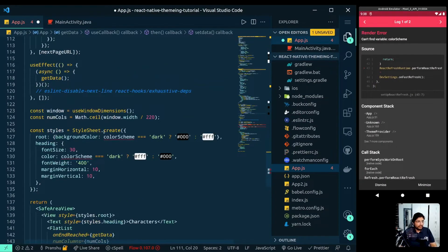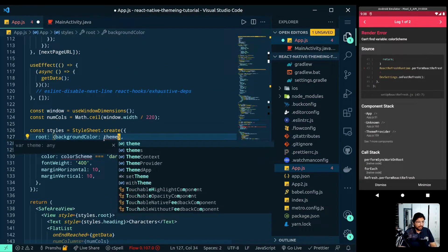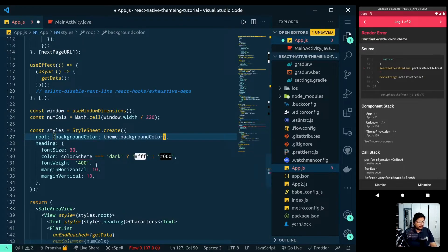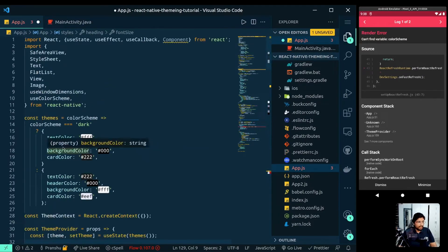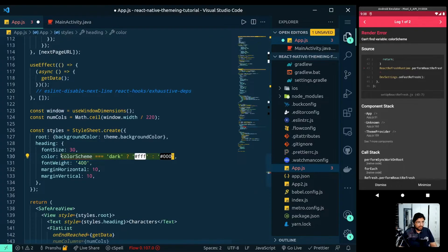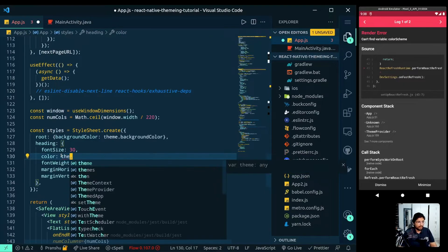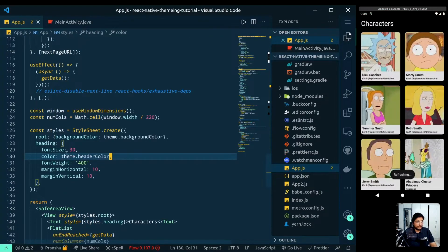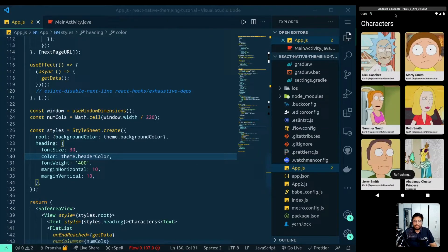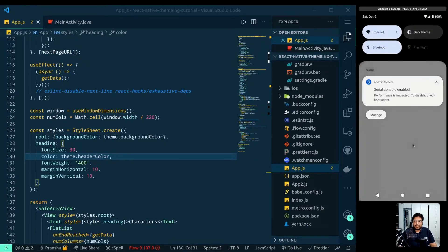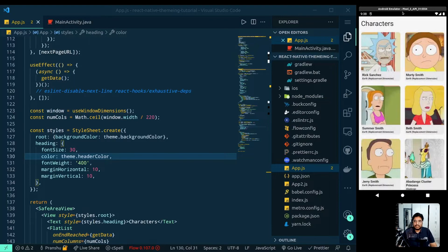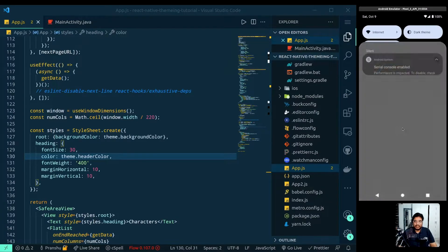Now we can extract the theme from props in the App component. We can do theme.backgroundColor for the background and theme.headerColor for the heading. Let's refresh the app — and it's working perfectly.